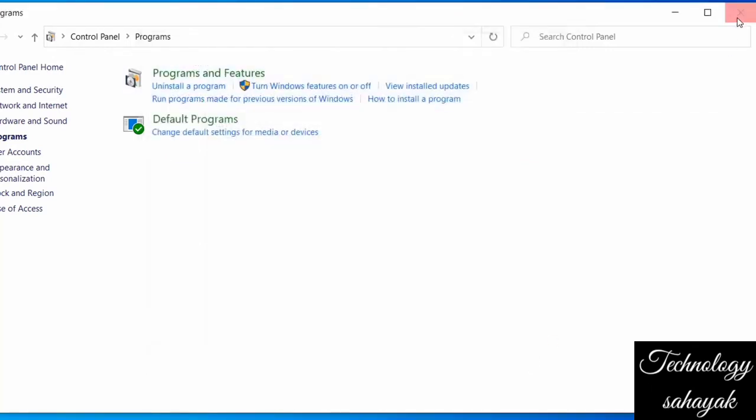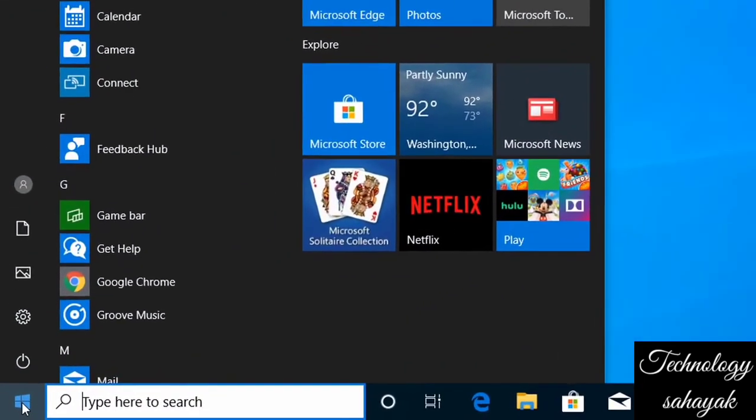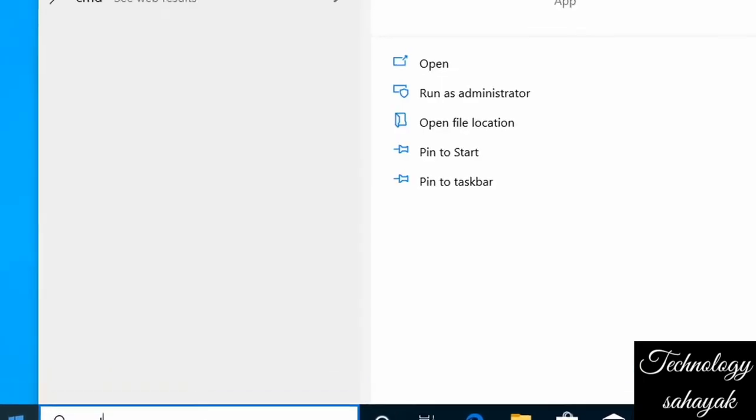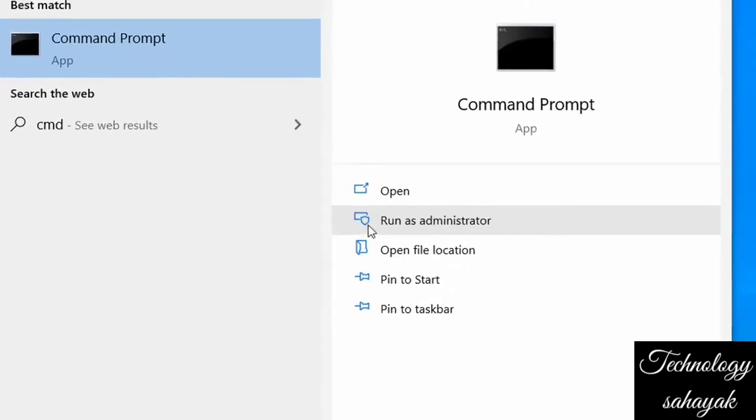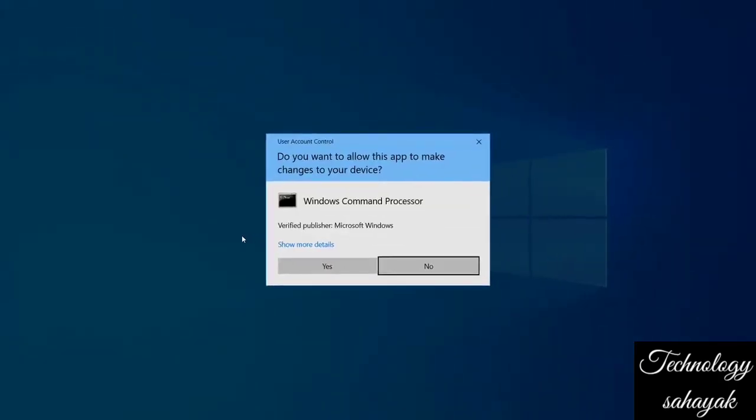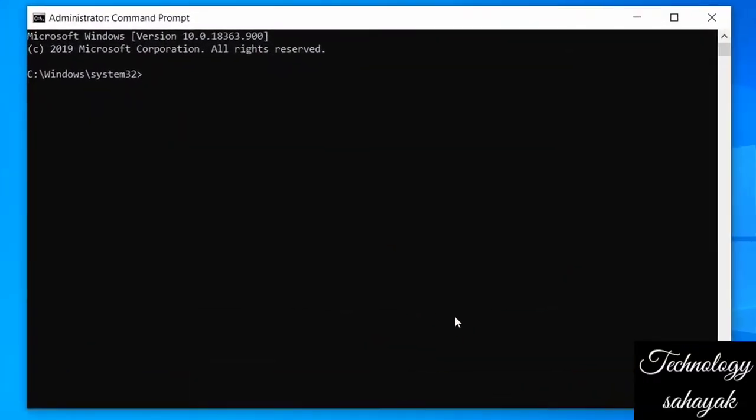After completed, close the window. Now go to Start menu and search by CMD and click on Run as Administrator, and click on Yes.